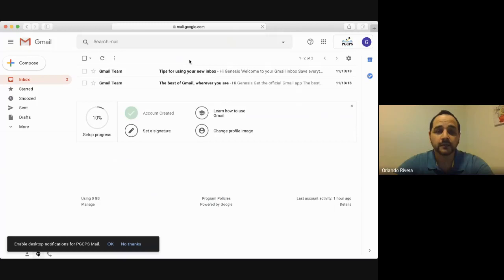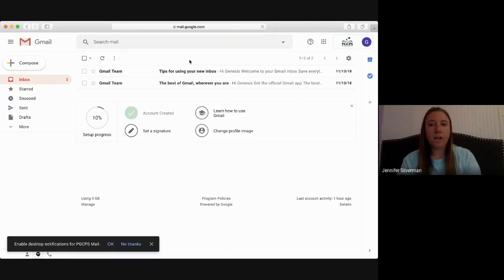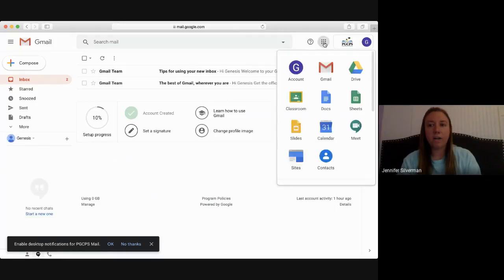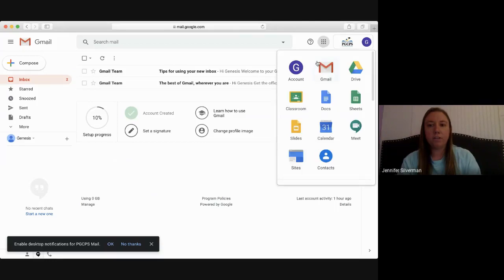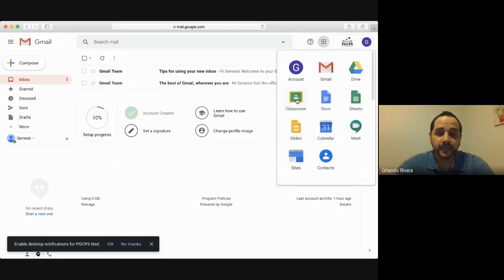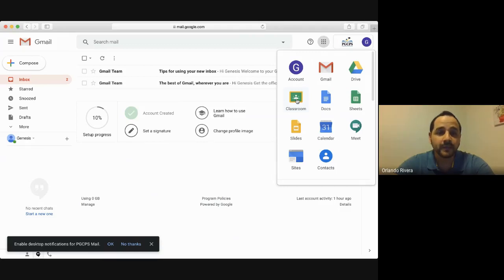Ya estamos entrando. Once you log into Gmail, you're going to go to the top right corner and you're going to go to Google Classroom. Ahí usted va a ir directamente a donde están todos los puntos, que serían nueve. Usted va a entrar ahí a donde dice Classroom.